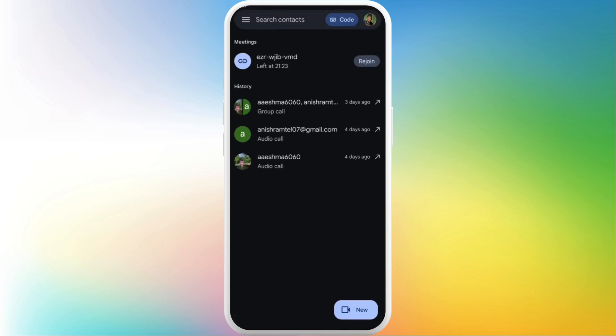There you go you've successfully left this Google meeting room. You are no longer in this meeting room anymore.